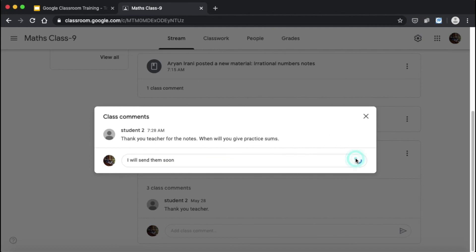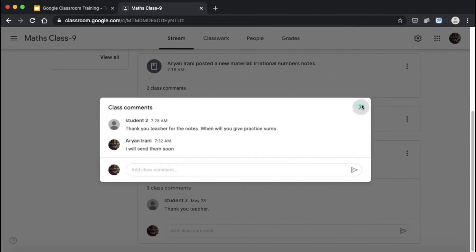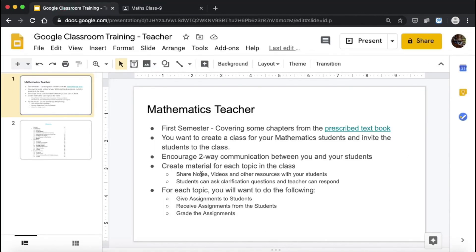This is all for Session Two. We learned how to create material for each topic, how to share notes, videos, and resources, and we saw how teachers and students can communicate with each other. Thank you for watching. In the next session I'm going to teach you how teachers can give assignments to students, the student view of the assignment, how students can submit the assignment, and how the teacher can grade it. Thank you for watching.